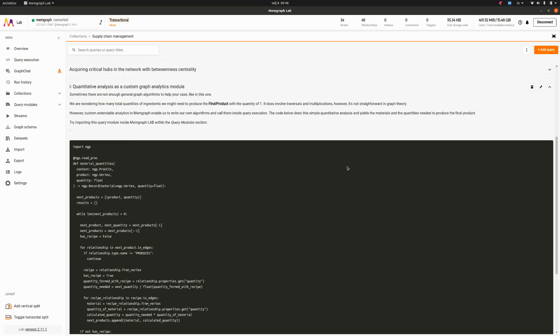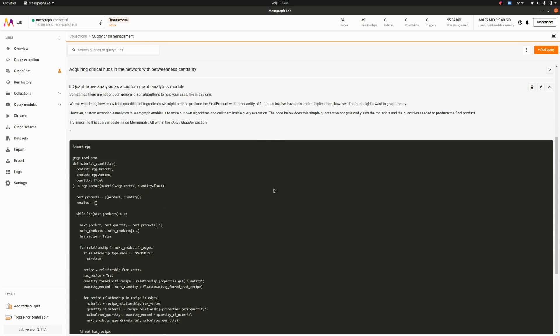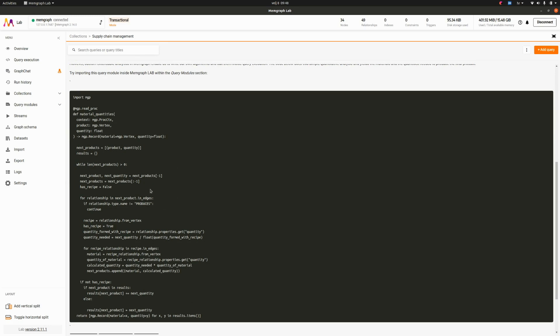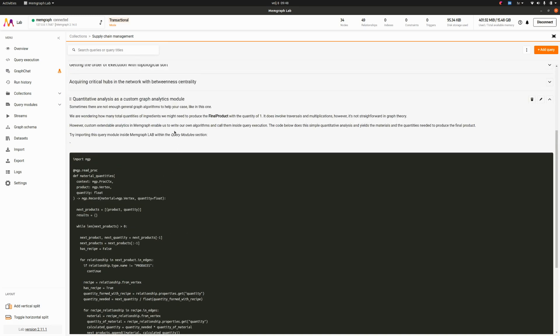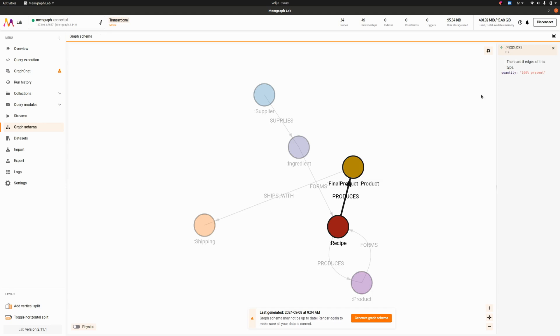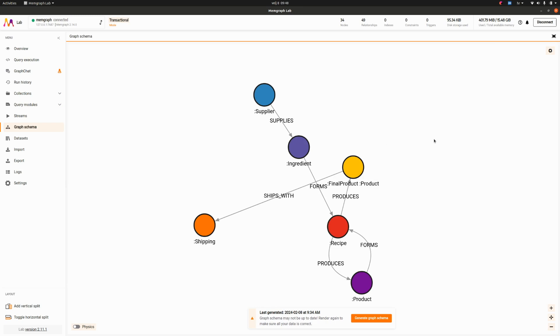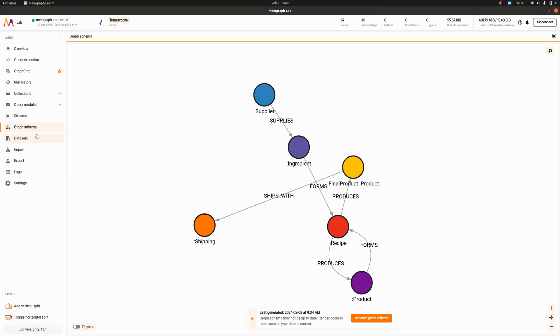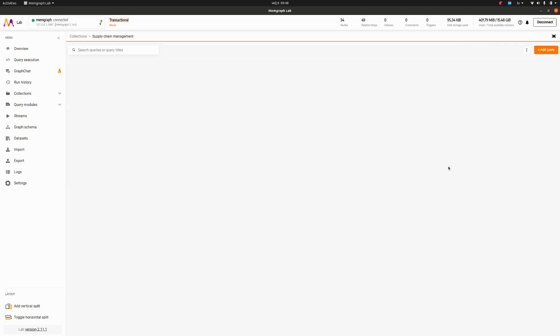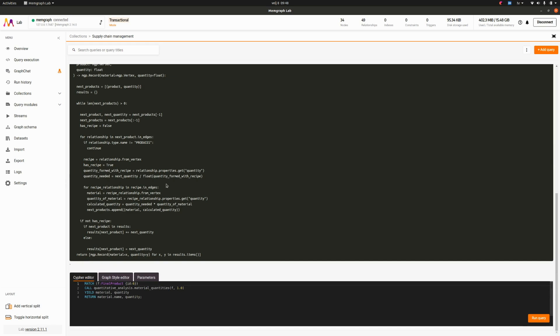Let's see how our query modules look like. Let's say we have made our analysis but we do want to make our custom analysis because not all graph algorithms can be made general. We are wondering how many total quantities of ingredients we might need to produce the final product with the quantity of one. We have seen in the graph schema we have these produces quantity and then forms quantity, but we need somehow from the ingredients to get to the final product and we need to somehow multiply on every hub what's going to happen in order to get the final quantity.